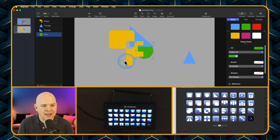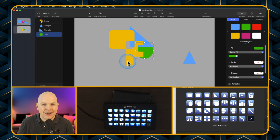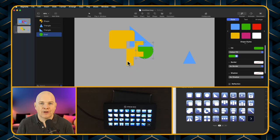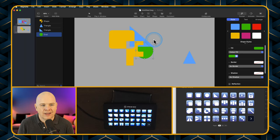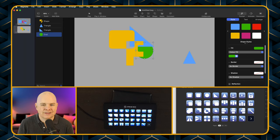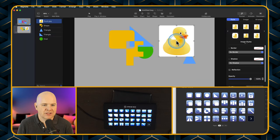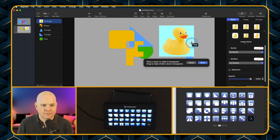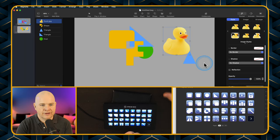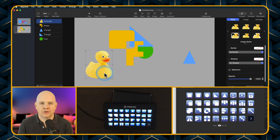The next one is Instant Alpha. You can actually do Instant Alpha in Keynote — similar to how you do it in Preview with the magic wand. So if you drag an image in and click the magic wand button on the Stream Deck, then click into the area you want to eliminate and hold and drag — then click Done or press Enter and you've just removed that background from your image.